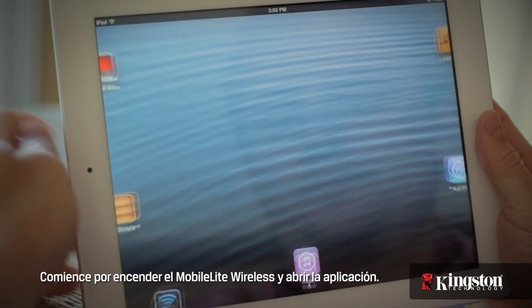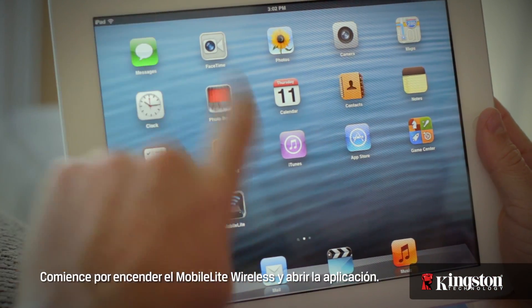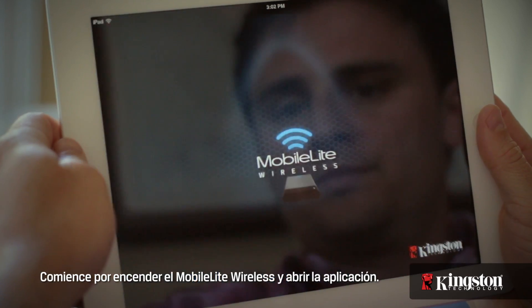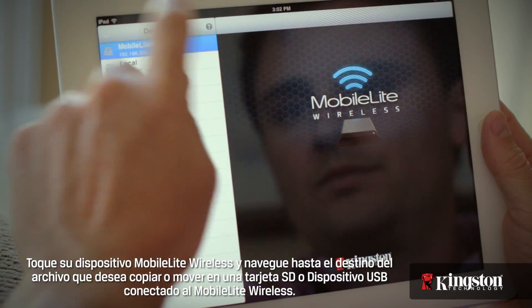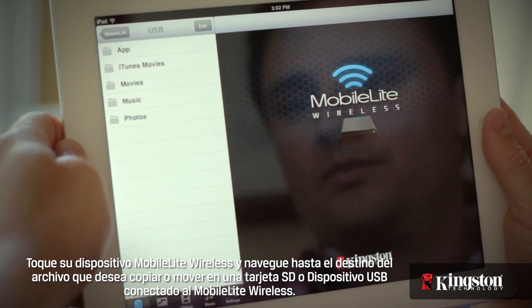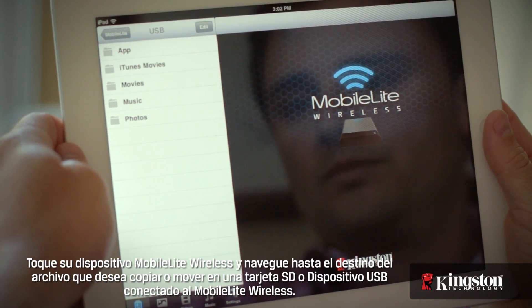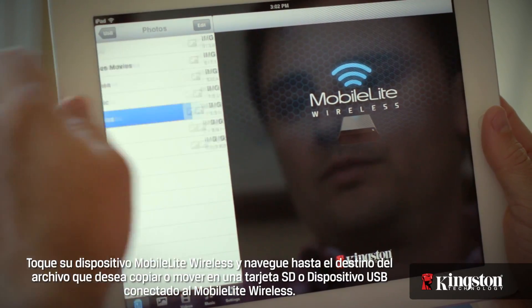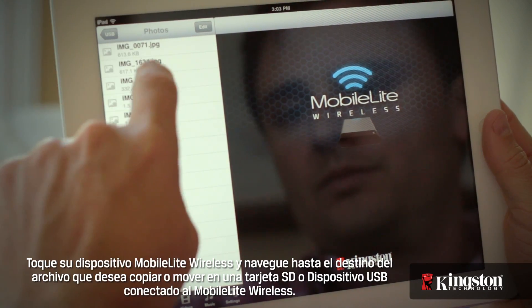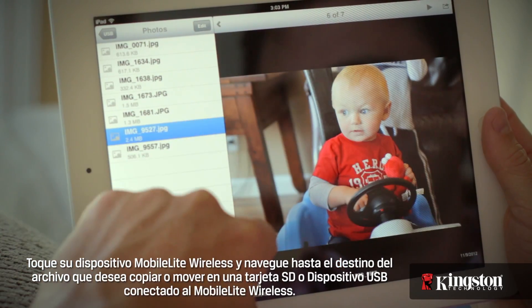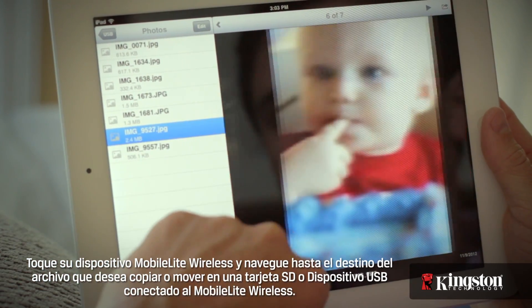Start by powering on the MobileLite Wireless and open the app. Touch your MobileLite Wireless device and navigate to the destination of the file that you want to copy or move on an SD card or USB drive connected to the MobileLite Wireless.